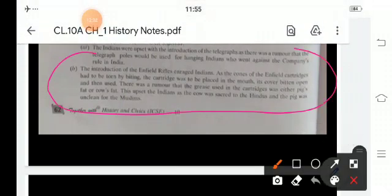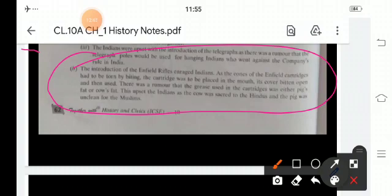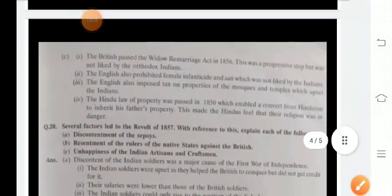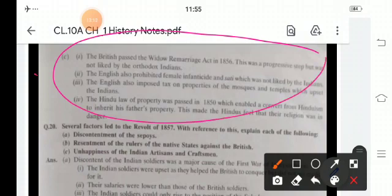The introduction of the Enfield rifle enraged Indians as the cones of the Enfield cartridges had to be torn by biting — the cartridge was to be placed in the mouth, its cover bitten open and then used. There was a rumour that the grease used in the cartridges was either pig's fat or cow's fat, which upset Hindus as the cow is sacred and Muslims as the pig is unclean. The British also passed the Widow Remarriage Act in 1856, which was progressive but not liked by orthodox Indians. The English prohibited female infanticide and Sati, and imposed taxes on properties of mosques and temples, while the Hindu Law on Property was passed in 1850.